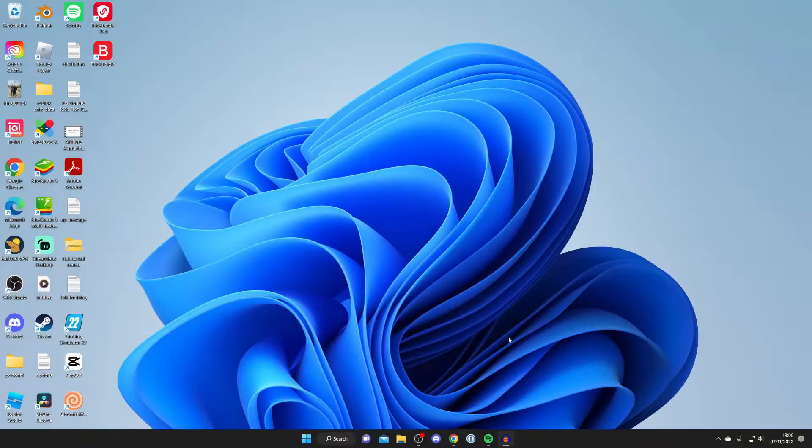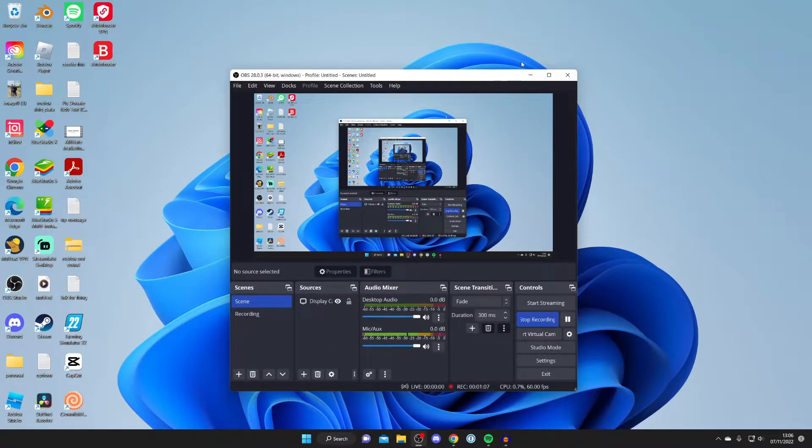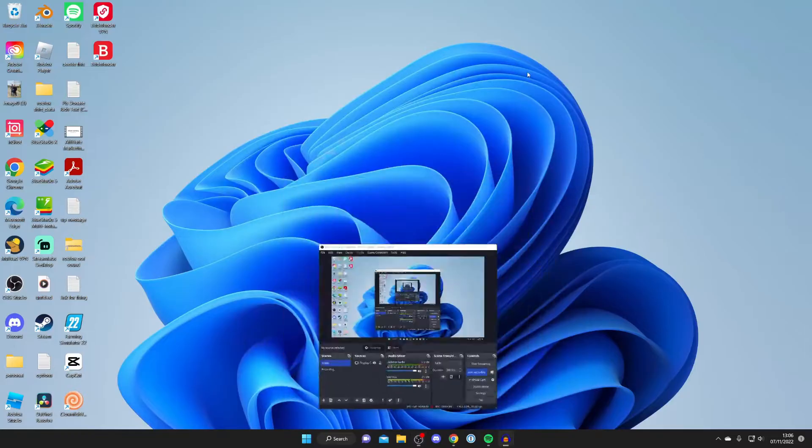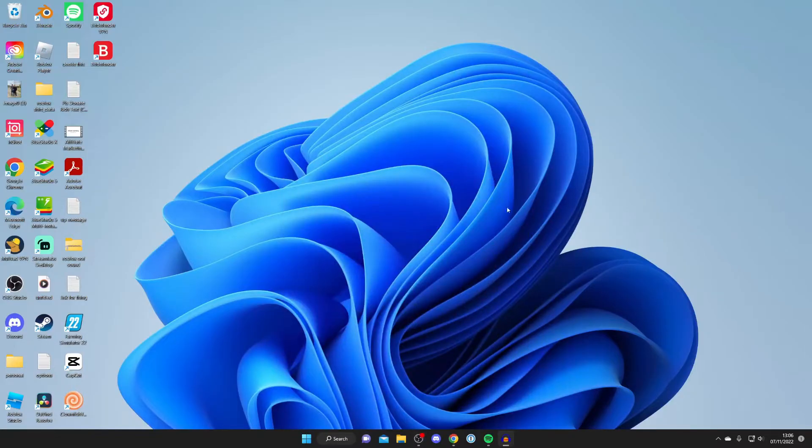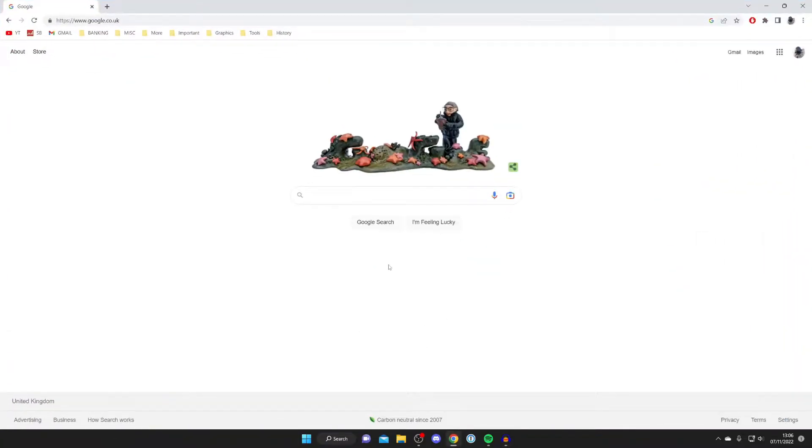Personally I stream on YouTube and Facebook with software called OBS, but as I said earlier this guide works with any software and I'm showing you a new software as well. So the first thing you need to do is open up a web browser. Personally I'm using Google Chrome, then come to a search engine and search for something called Restream.